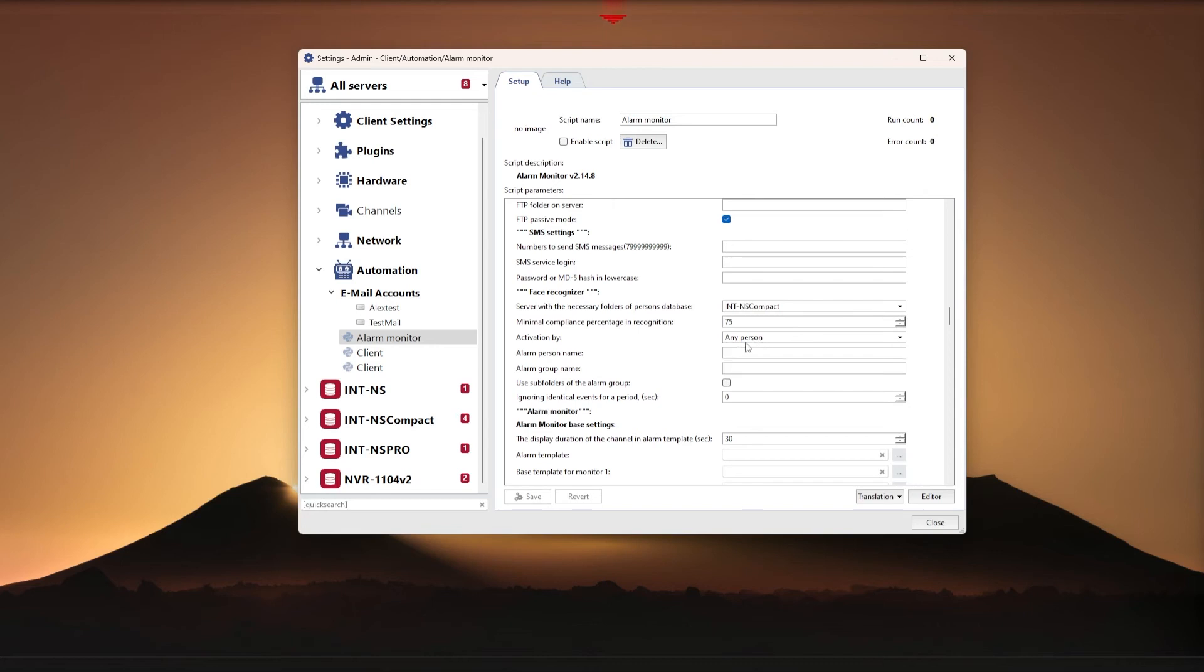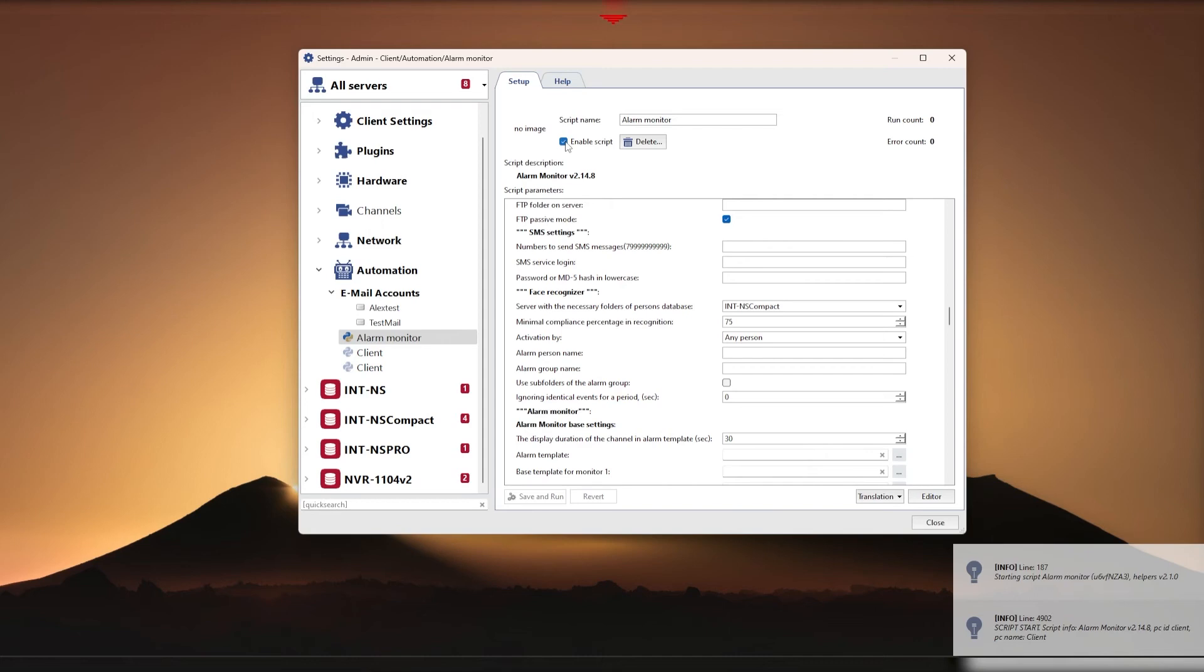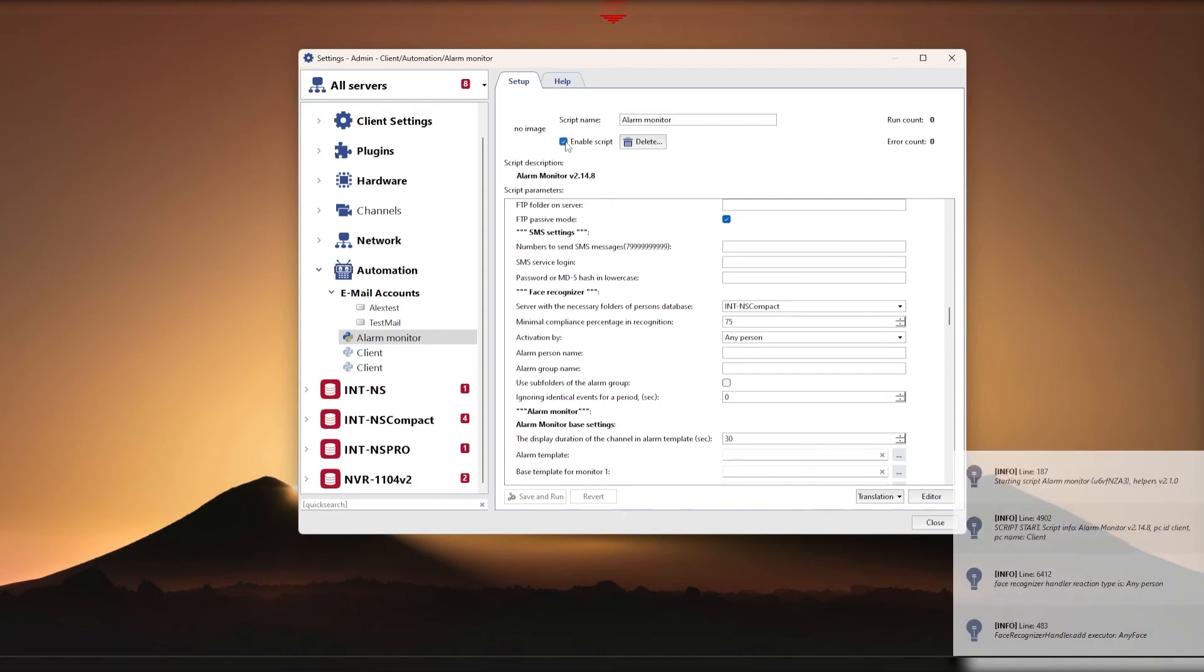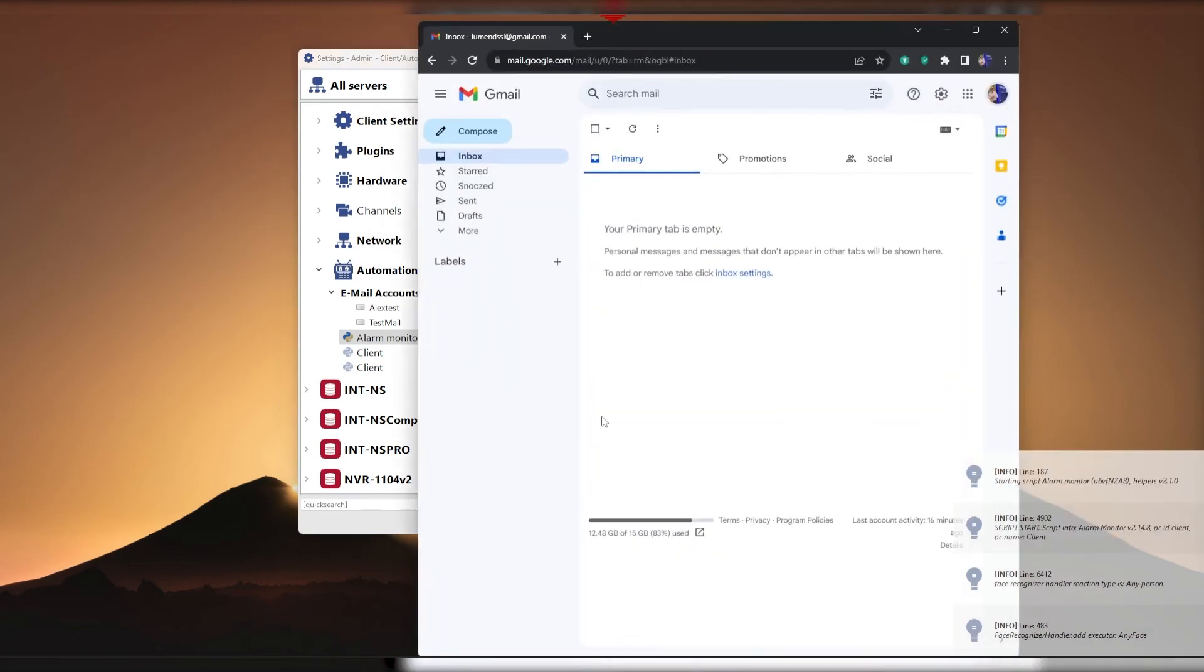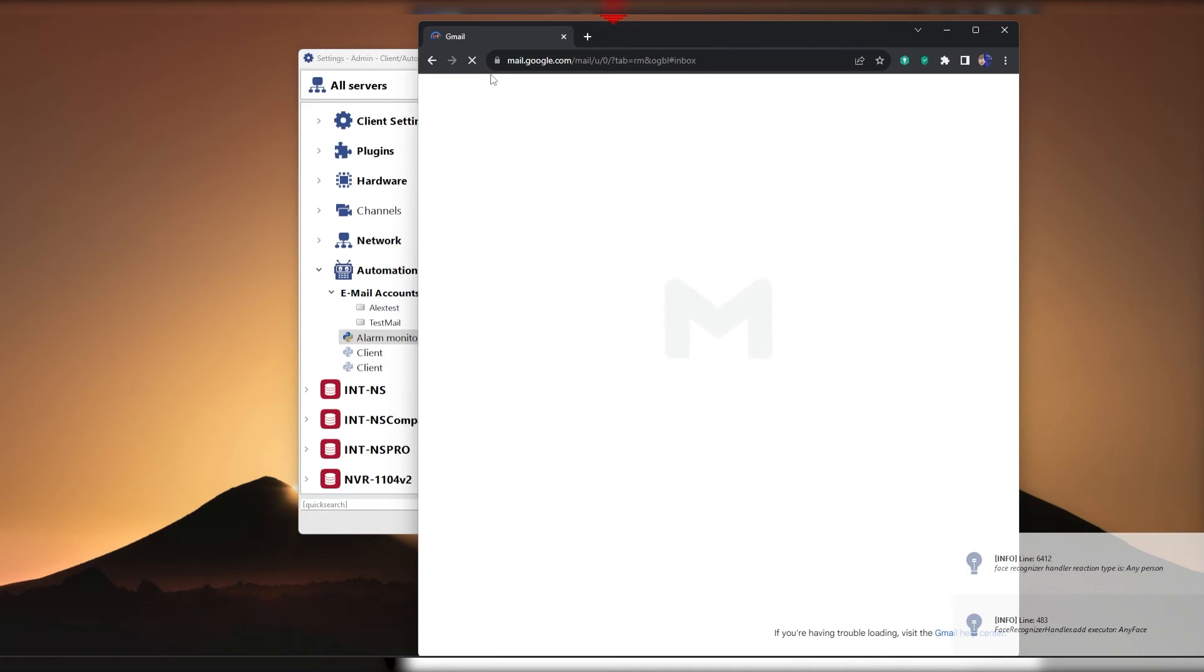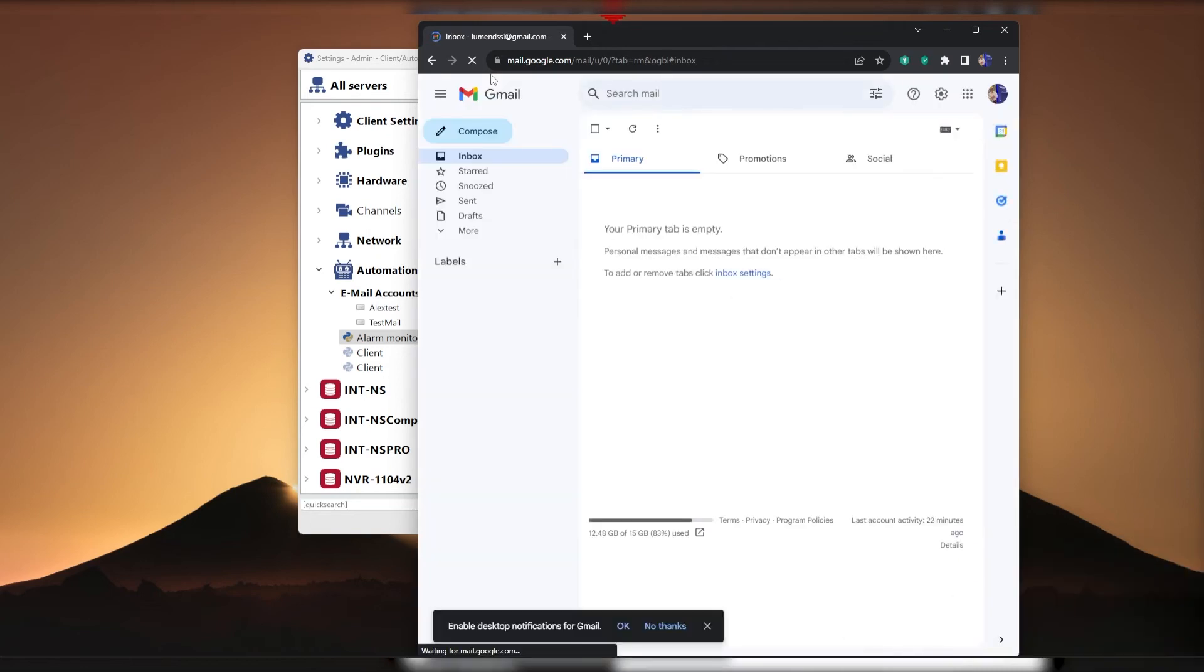In my case, I will choose activation by any person. Let's check if the script works. In the next example, we will look at notifications sent by NeuroDetector events.